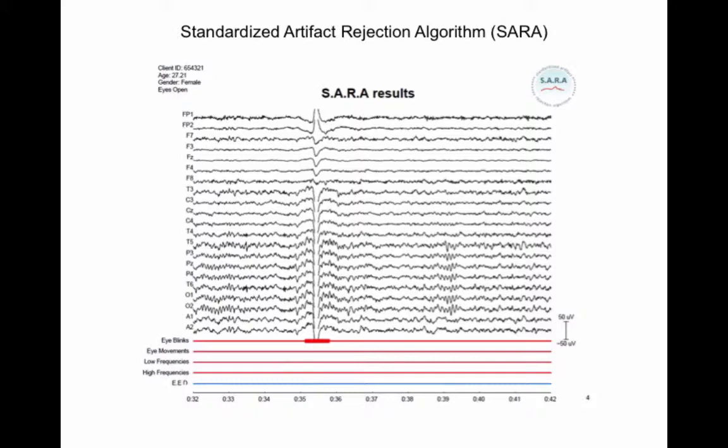The red lines in the bottom of the screen represent the presence or absence of artifacts in these categories. In the current example, the red horizontal bar represents the detection of an eye blink. The EEG of all channels that fall within the duration of that red bar is removed from the raw data.